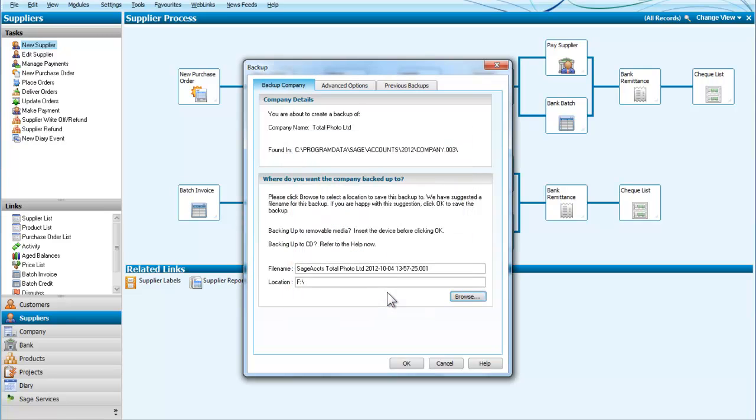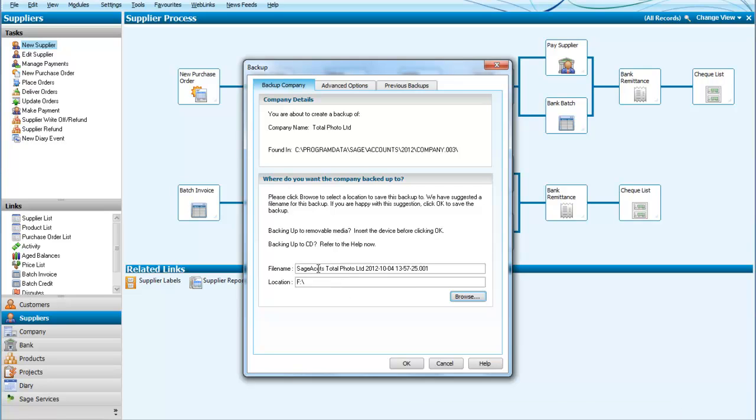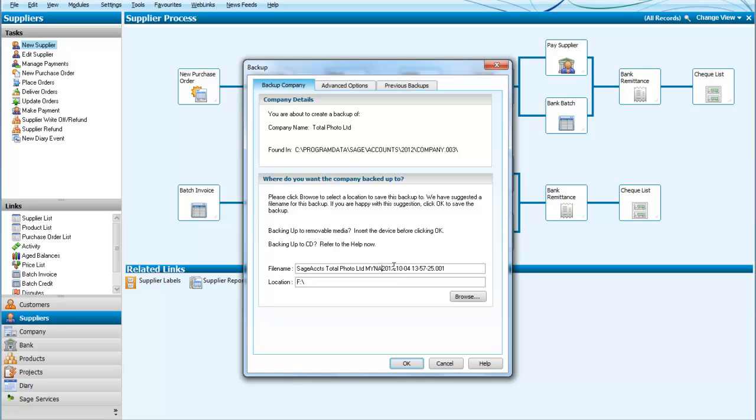So I am going to click on OK and we can now see that that is there. The only thing that I want to look at next is the title for here Sage Accounts Total Photo Limited. So it has given me the name of the company, it has given me the date, it is also giving me the time and what I am going to do is insert in there my name into the file.